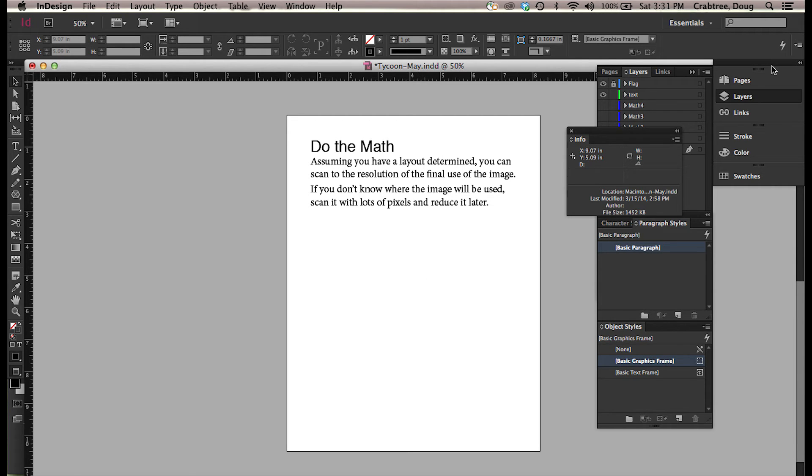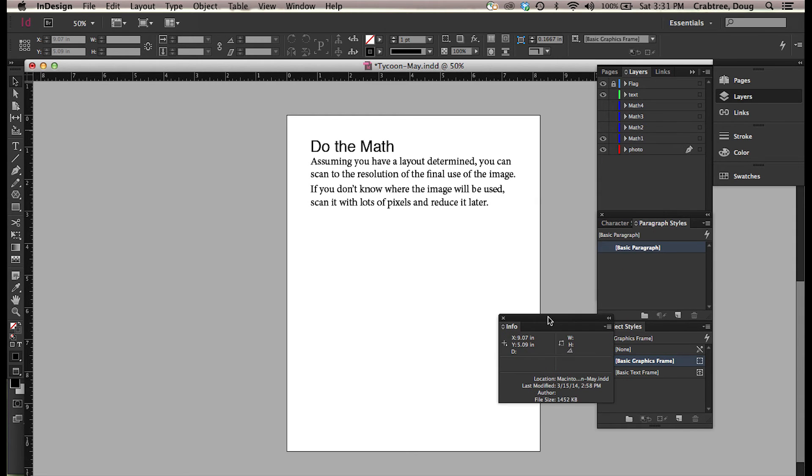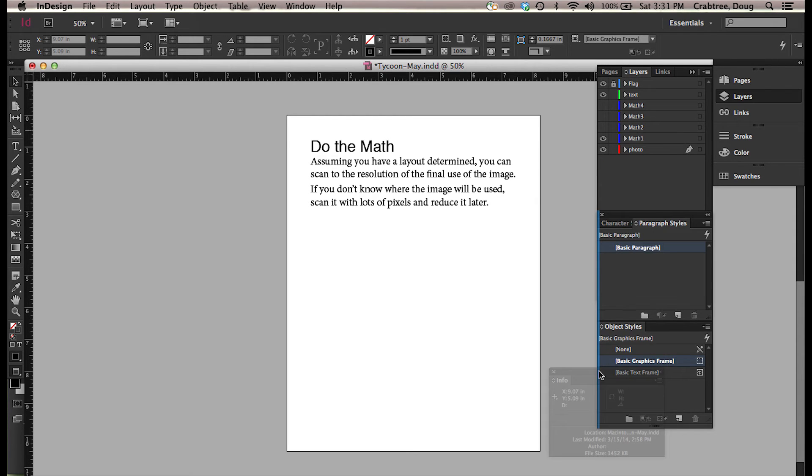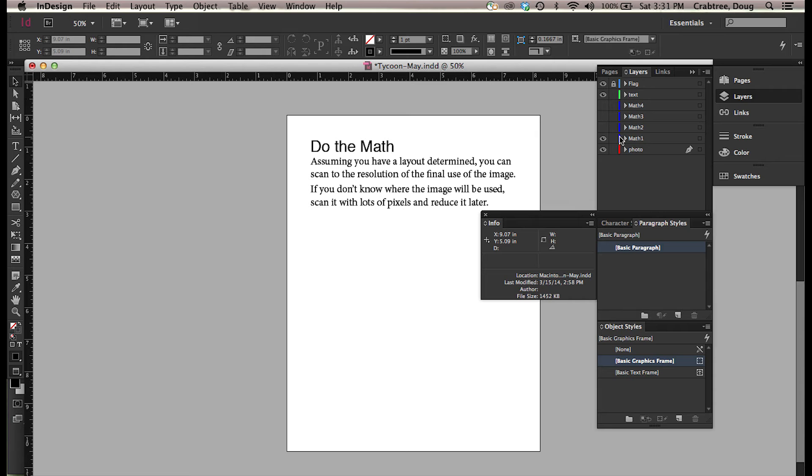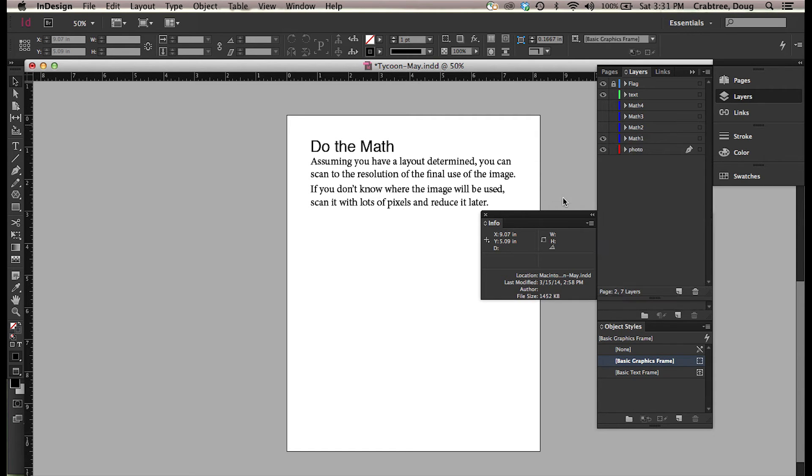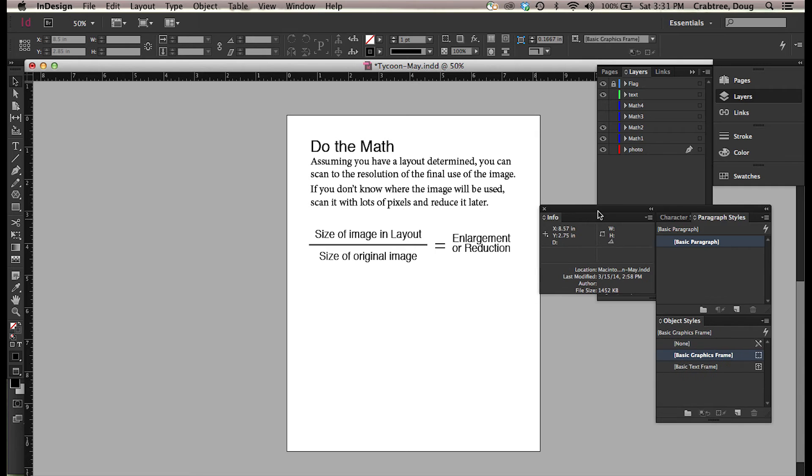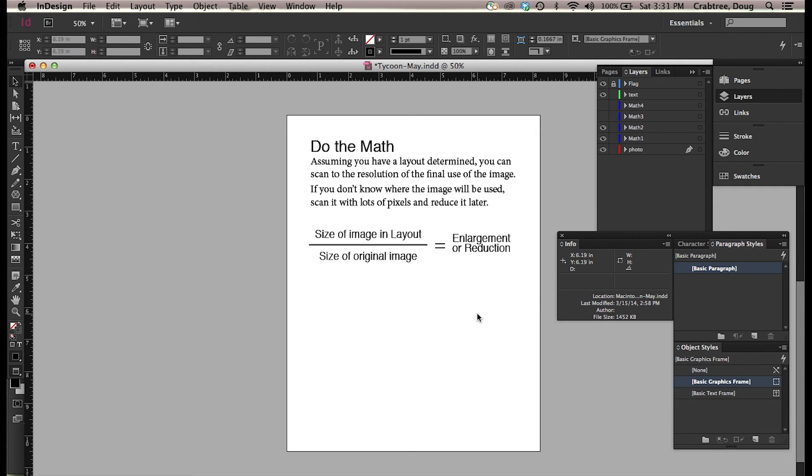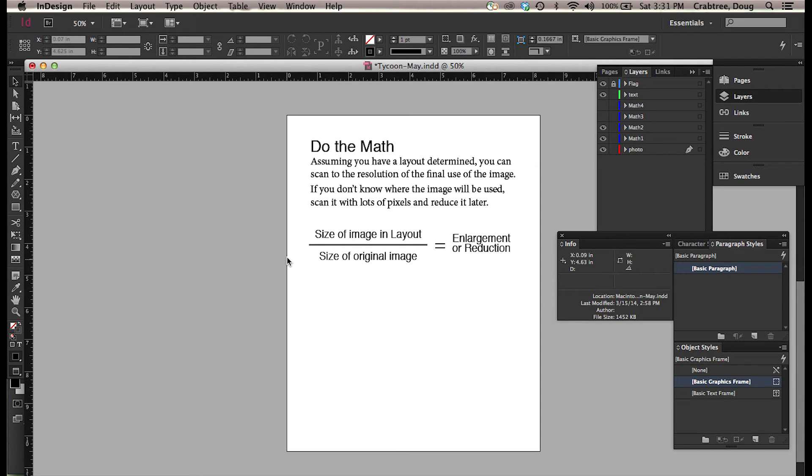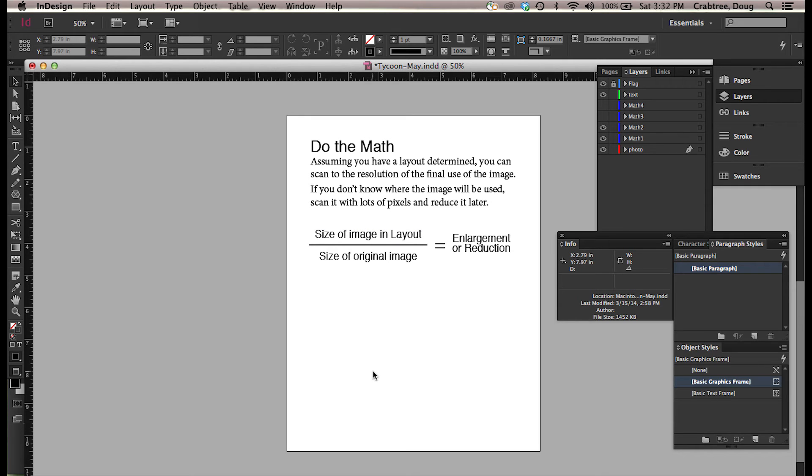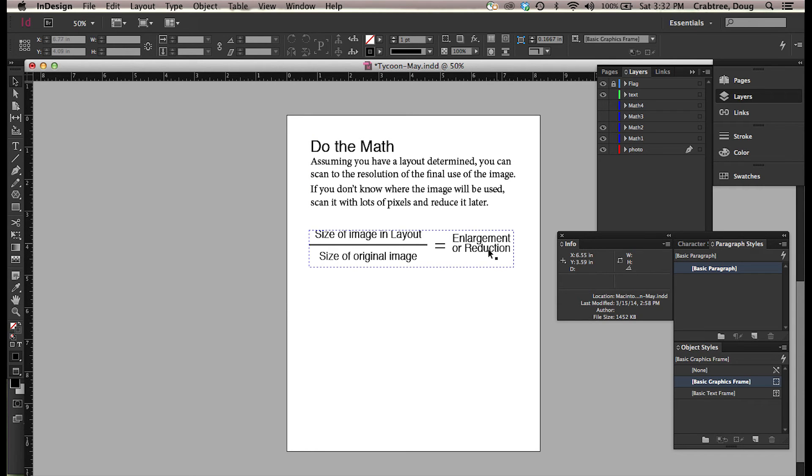But for this cover we're going to be fine with this. So I'm going to start out with my math situation here, get my window out of the way. So here's the formula: the size of your image in the layout, which my thumbnail sketch says is 8.25 inches is my width, divided by the size of the original, 2.75, gives us an enlargement or reduction number.